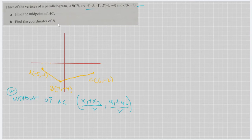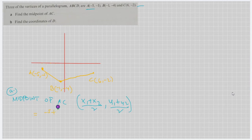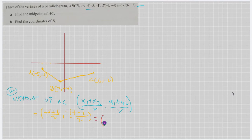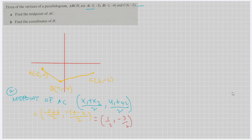Let's substitute the values of point A and point C. That gives us: negative 5 plus 6 all over 2 for x, and negative 1 plus negative 2 all over 2 for y. Simplifying, the midpoint of AC is equal to 1/2 and negative 3/2.